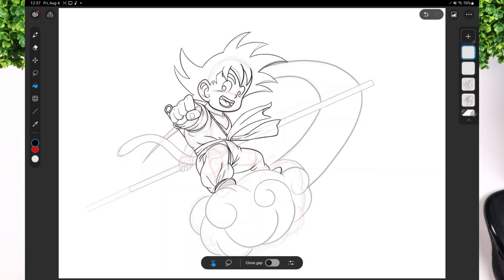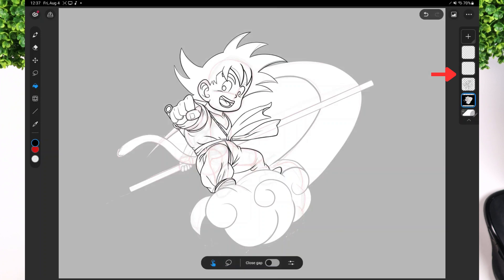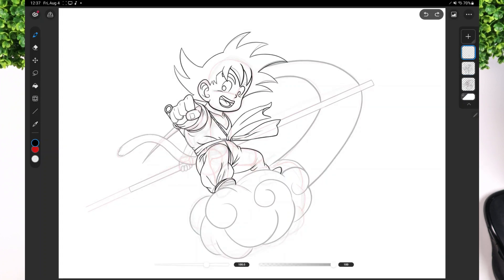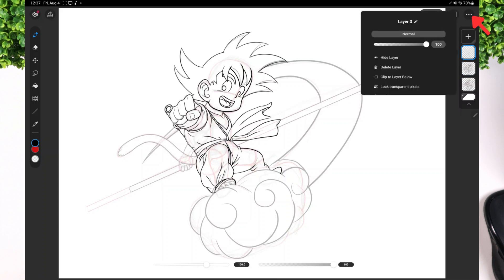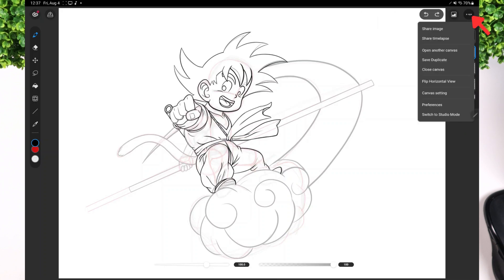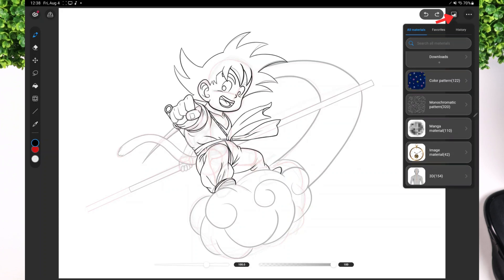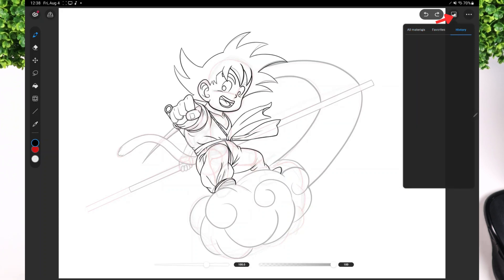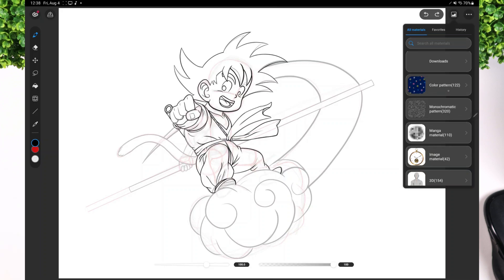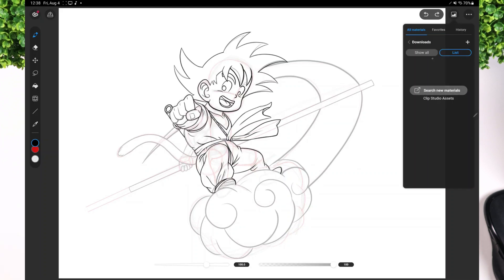On the right, you have your layering palettes, making it effortless to organize and manage your artwork. On top of that, you'll find the menu button, which you can use to go back into Studio Mode — Clip Studio Paint's regular default mode. And right beside that is the material button, which allows you to explore and utilize the vast collection of downloaded materials, expanding your artistic potential.